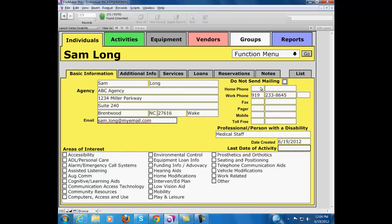You can put in additional contact numbers—a home number, a page or mobile number, a fax, a toll-free number for this individual.